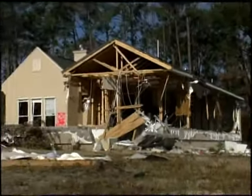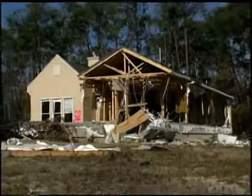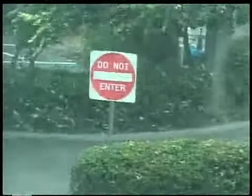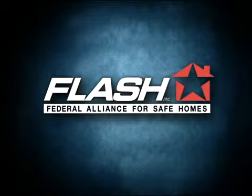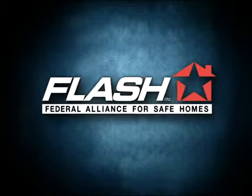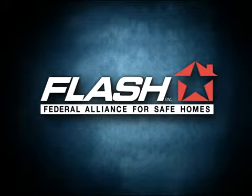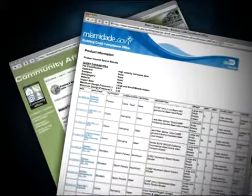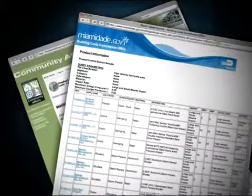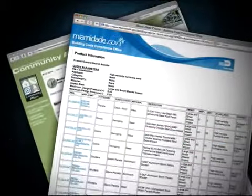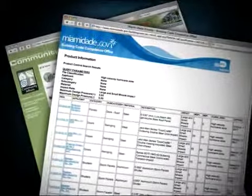Many products exist on the market that claim to offer protection during high wind events such as hurricanes. The Federal Alliance for Safe Homes recommends that you use only those products that have been tested and approved using one of these standards through a recognized product approval system or evaluation report.